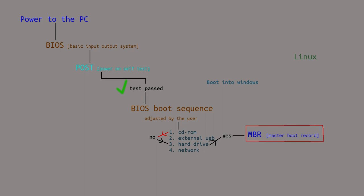So what we need to do is give the user a choice at the MBR level. Would you like to boot into Linux, or would you like to boot into Windows? This is what we're looking to set up. I'm going to give you two options, with pros and cons to each option.